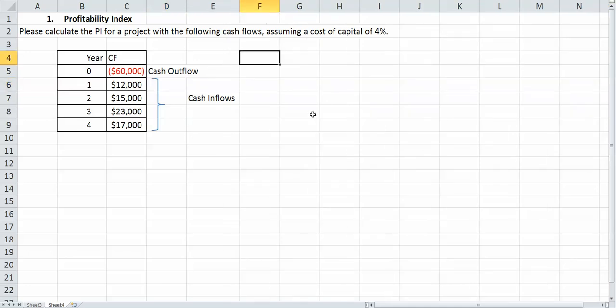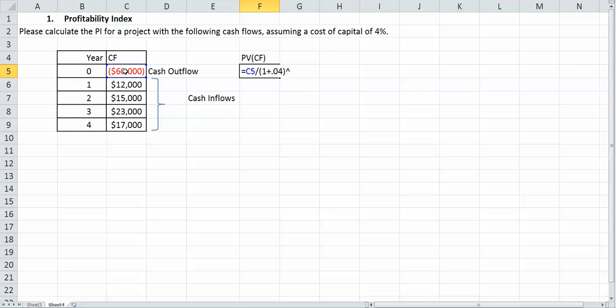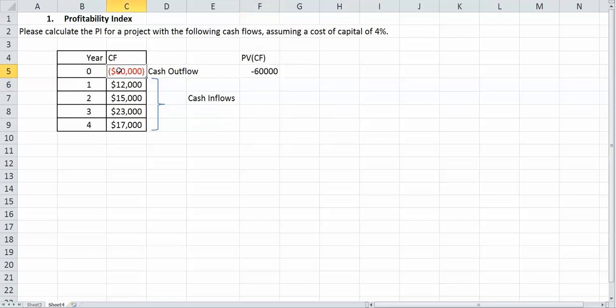Now we want to take the present value of each one of these, as I said before. To do this, we simply take whatever the cash flow is and divide it by 1 plus R, or your cost of capital, which is 4%. We're going to raise that to the period, so 0. This should be negative $60,000 matching the cash flow, because at time 0, nothing's being discounted. It's the most present time, so it should be equal to it.